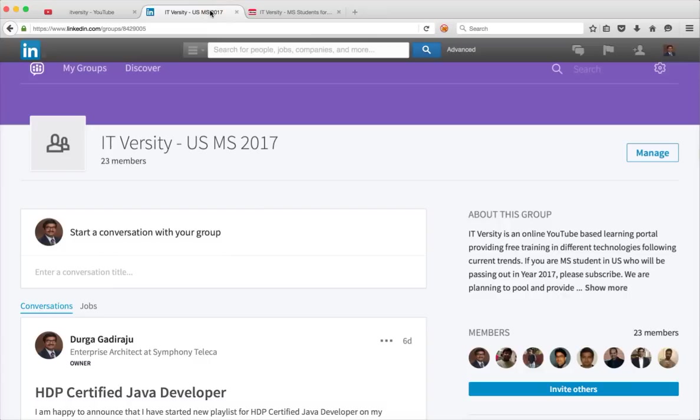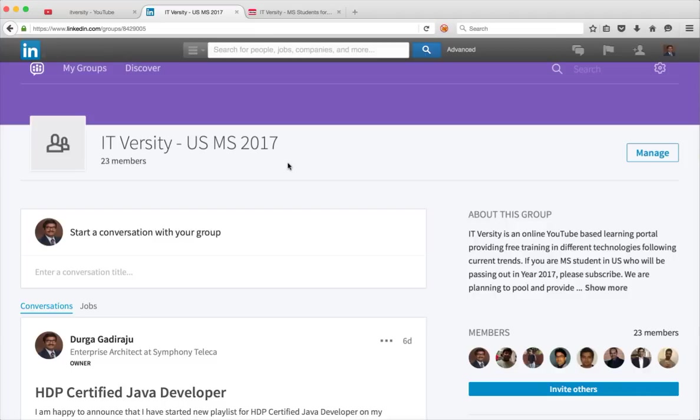And you might have a lot of questions while all this is happening. And if you want to discuss with not only me, but fellow students, I have created a group called IT Versity USMS 2017. So please do join and we can discuss a lot on this.